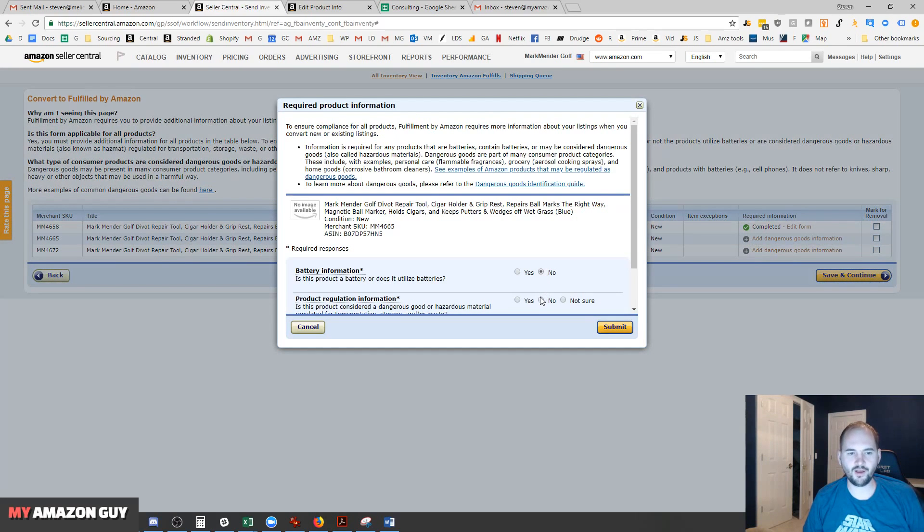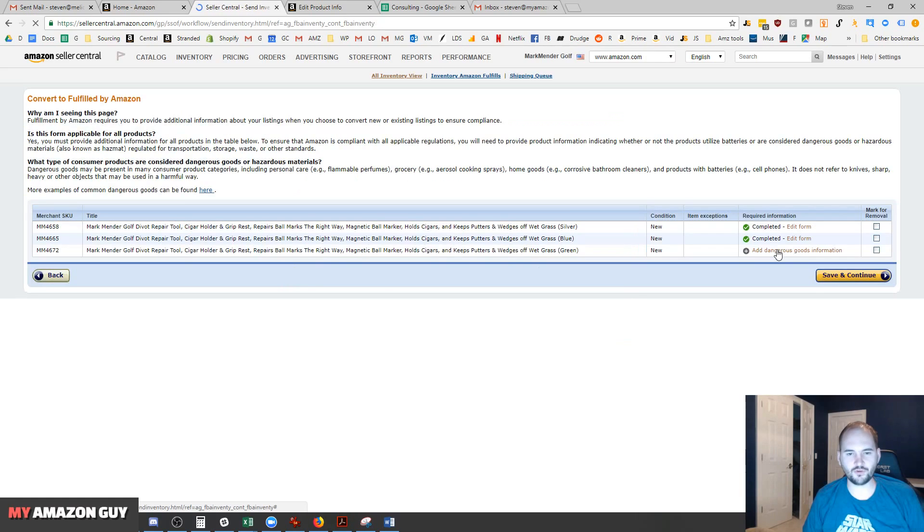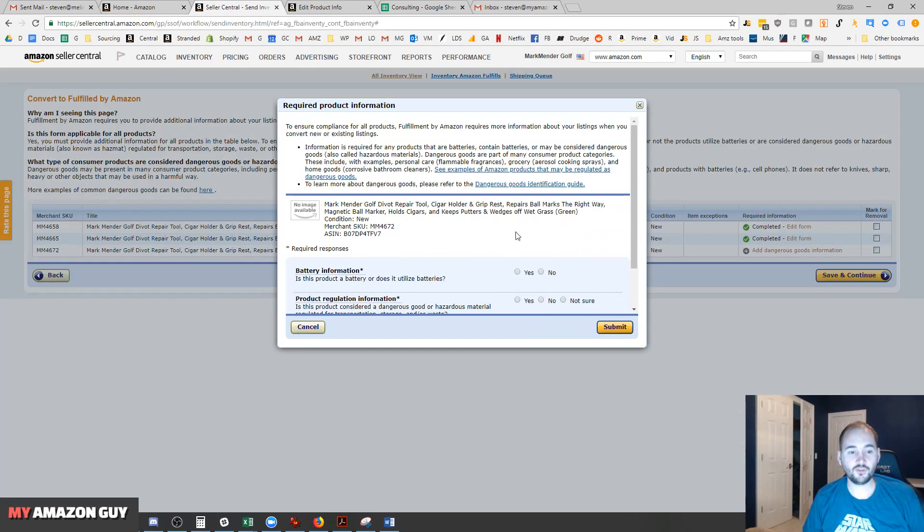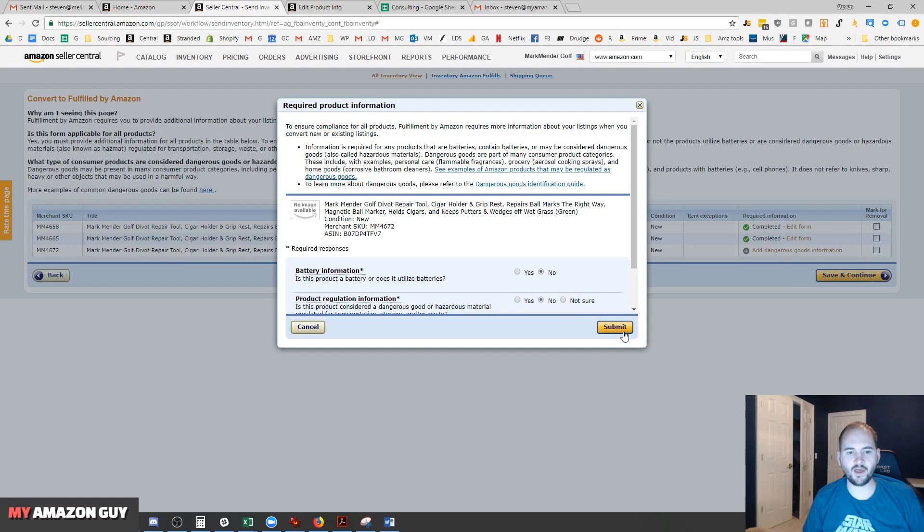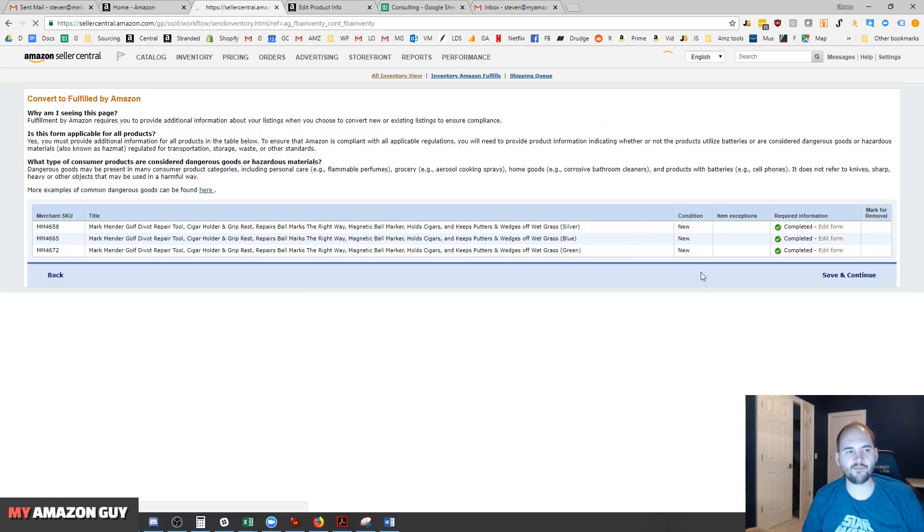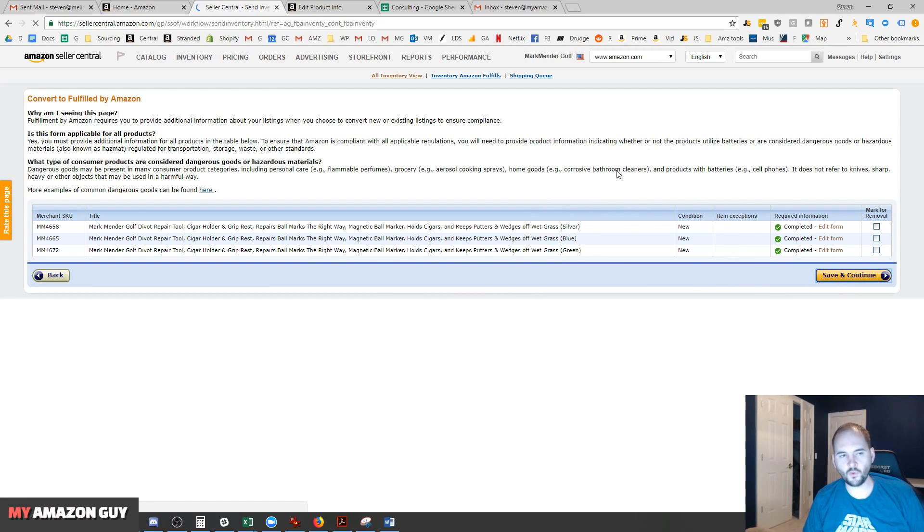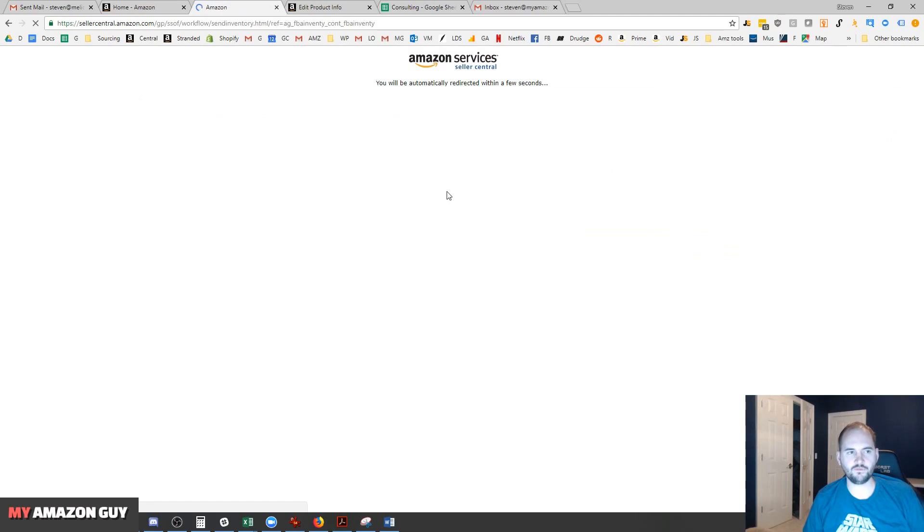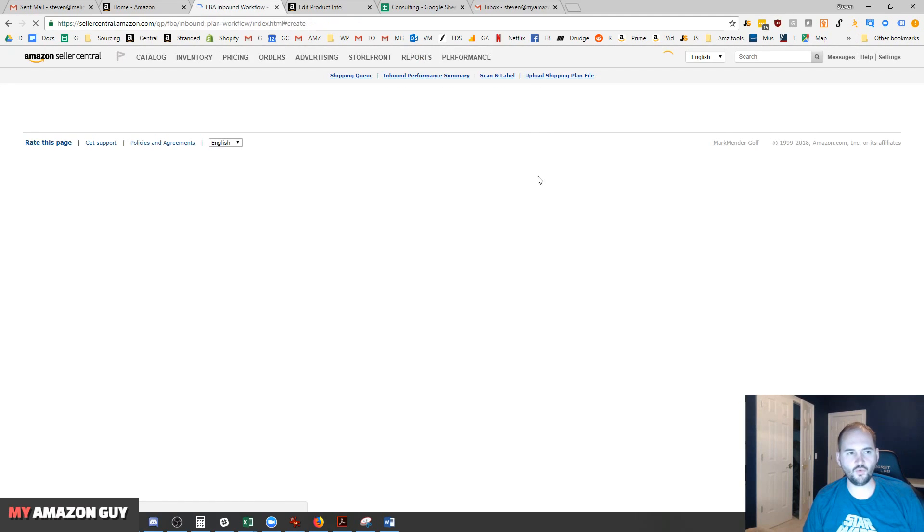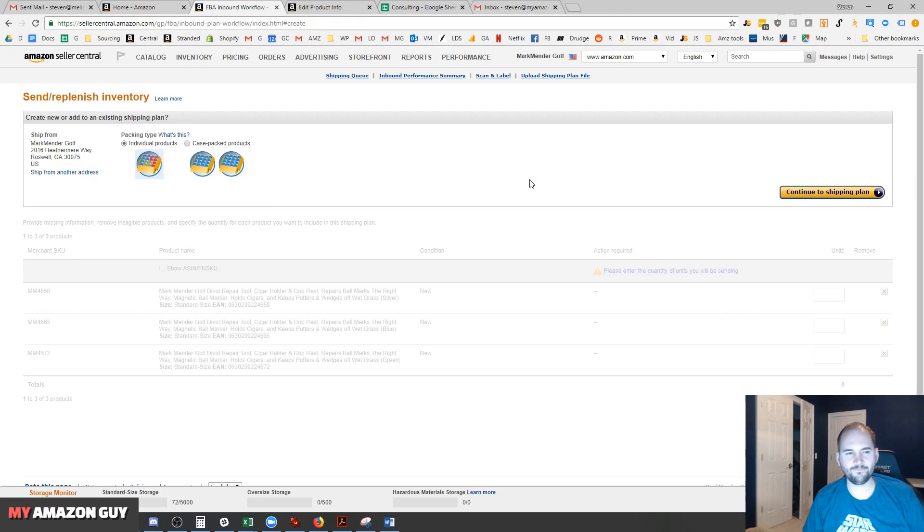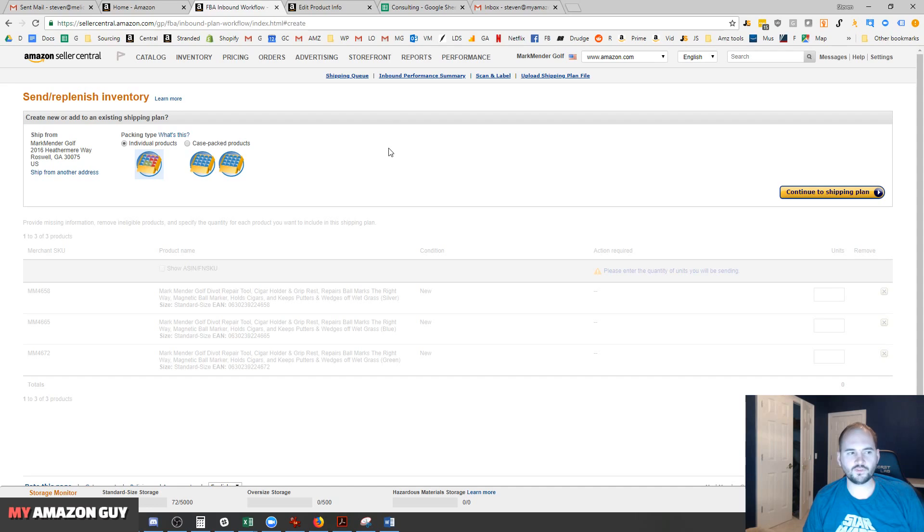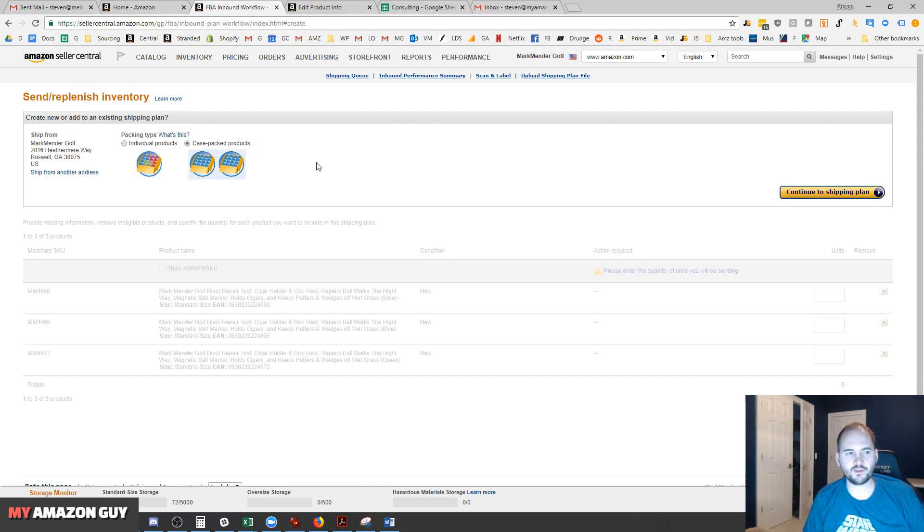Super annoying roadblock that Amazon is throwing in your way. The good news is while it's converted to FBA, you don't have to do this again. But if you ever flip your SKU back and forth between merchant fulfilled and FBA, you will have to do that every time. Sometimes it makes sense to have a merchant fulfilled listing and an FBA listing if you're selling in multiple fulfillment methods.